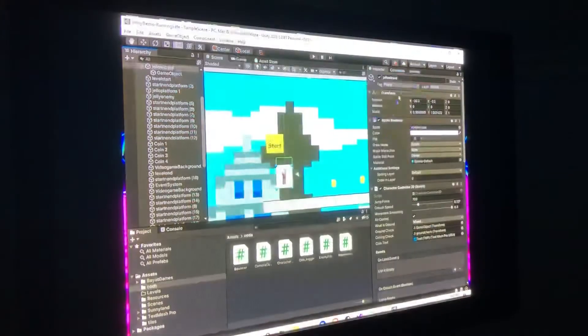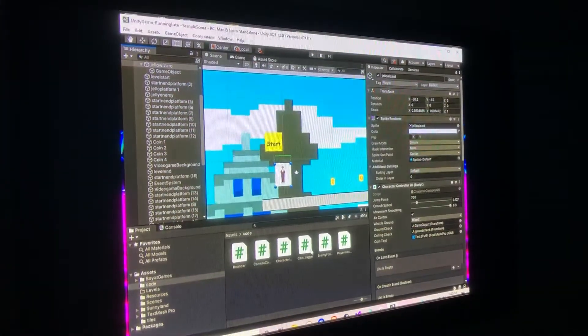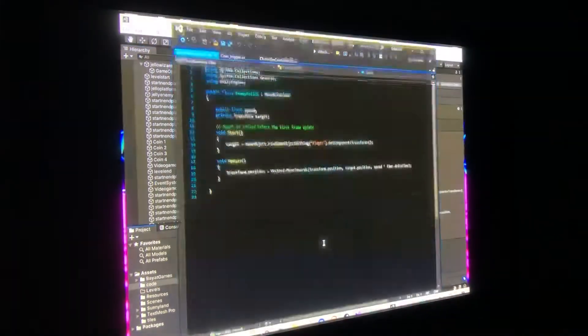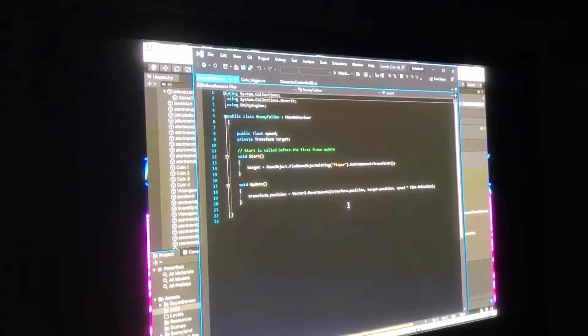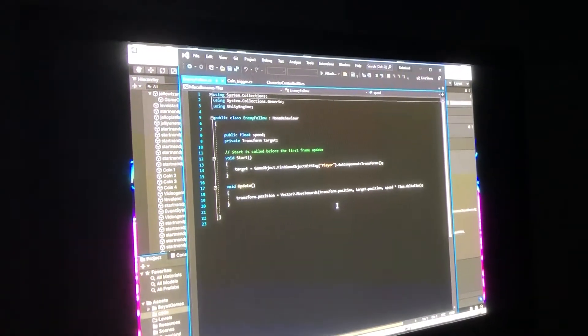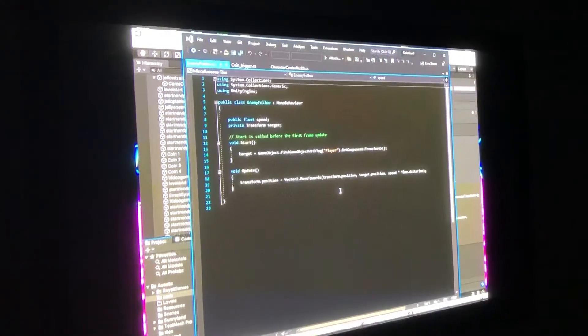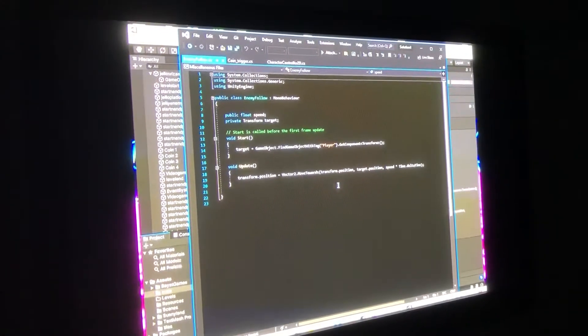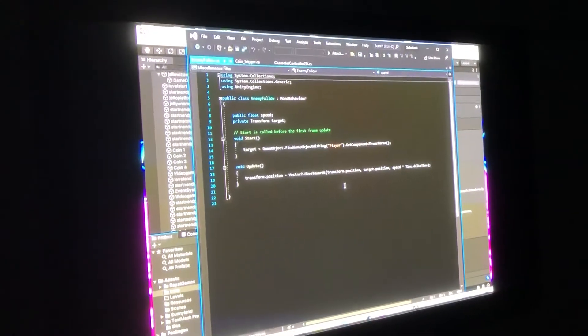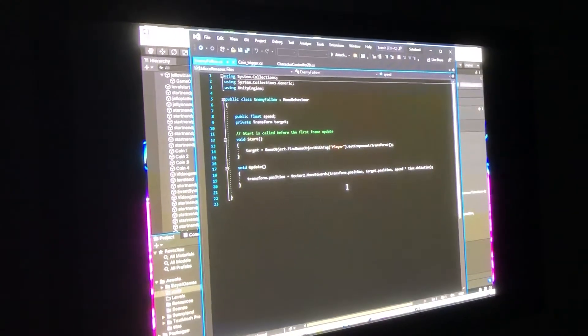And I will show you the enemy AI. It's relatively simple. It's more of like a little test thing. But we can always add more stuff to it.